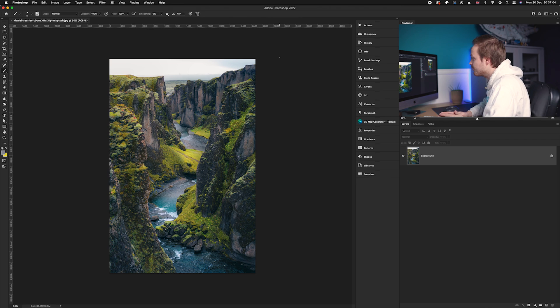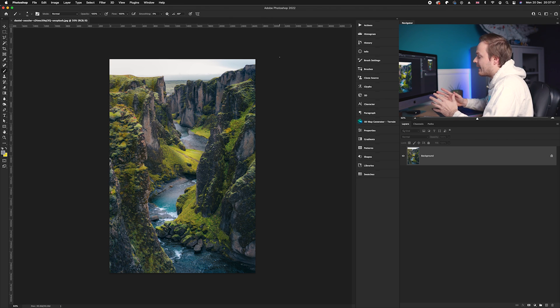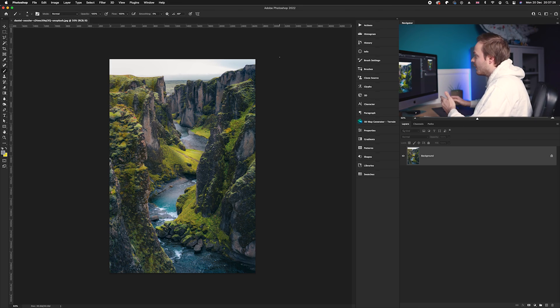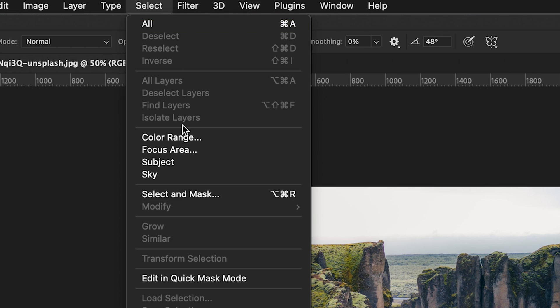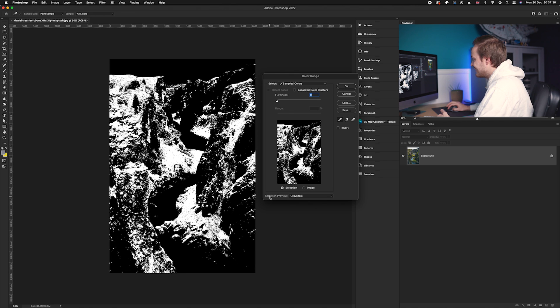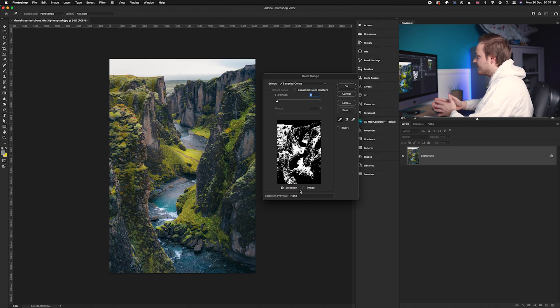The first thing we want to do is select the area we want to add snow to. In this case we want to select the green parts — the areas where snow would land, predominantly the grass. So I'm going to go up to Select, drop down to Color Range, turn the fuzziness down, and set the selection preview to None so we can actually see the photo.